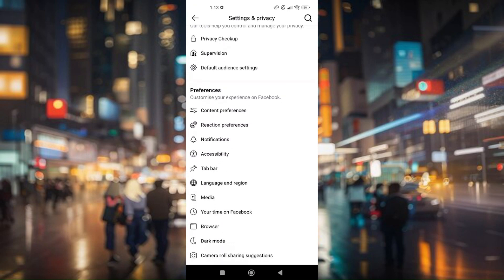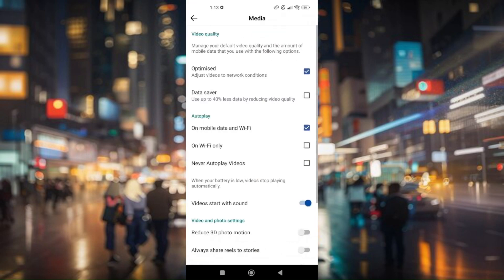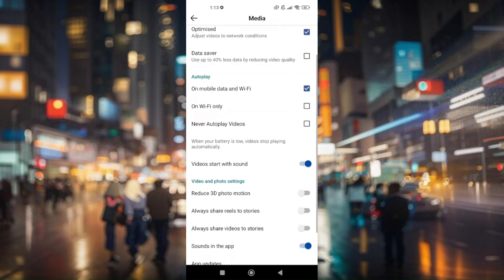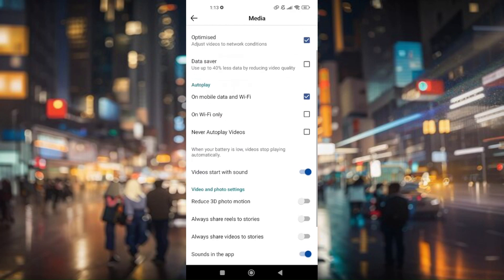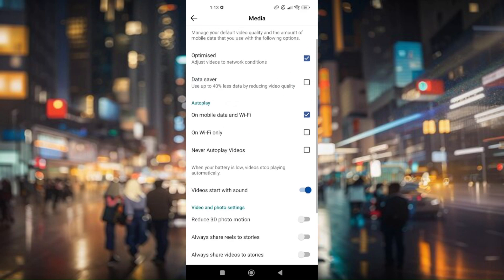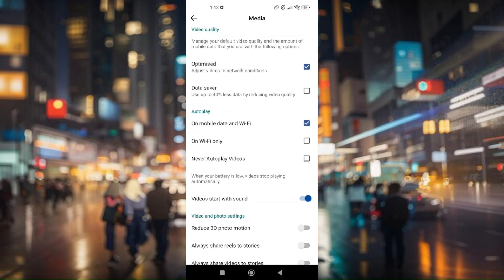Now if you scroll down and go to media, there is actually no option there that says specifically for uploading pictures or uploading high-quality pictures. Instead, you will only be seeing optimized and data saver.